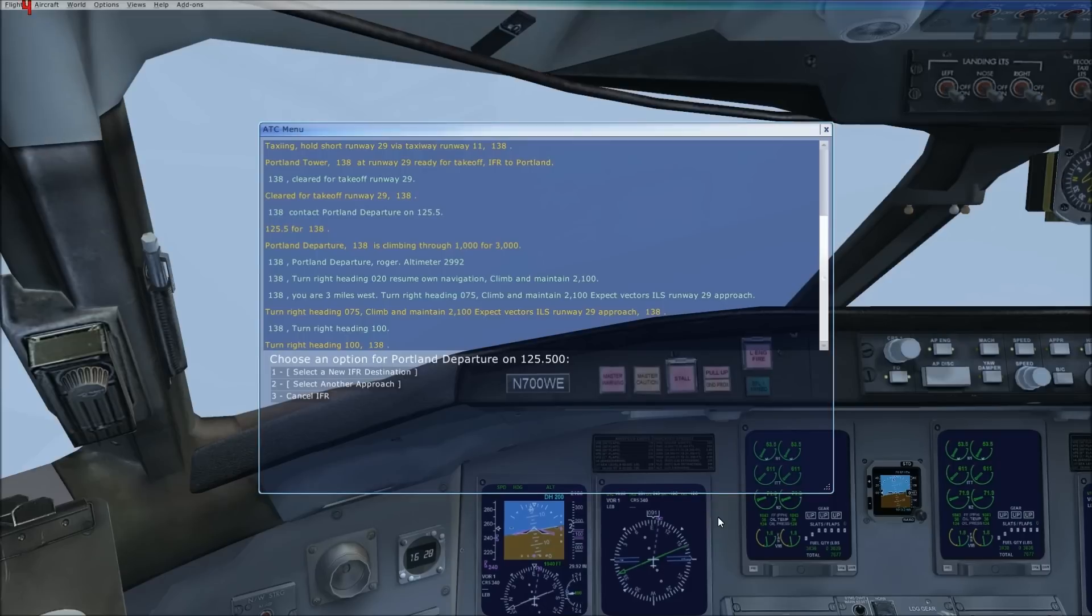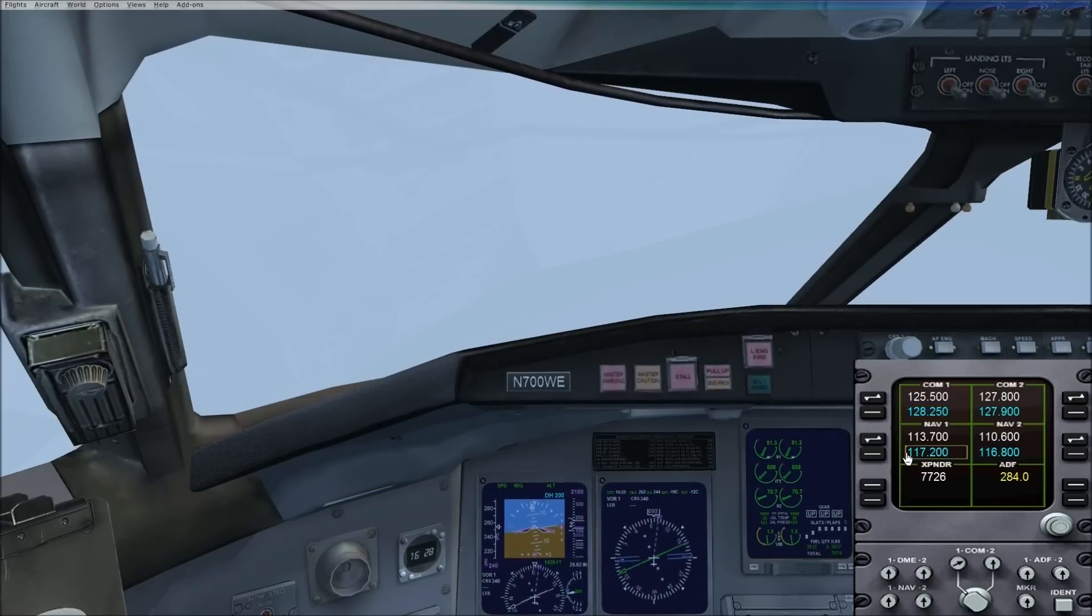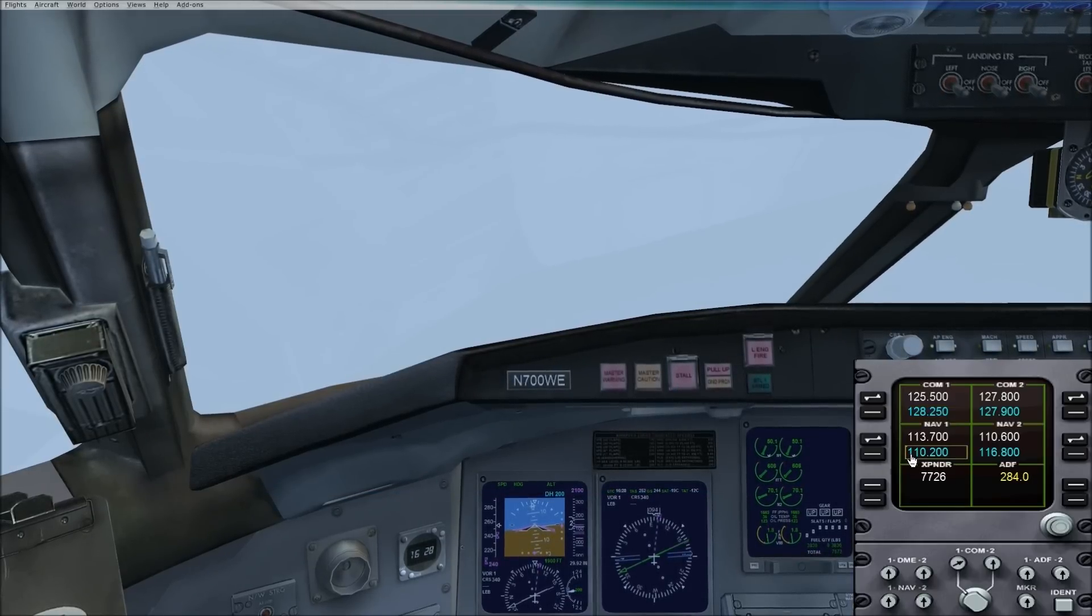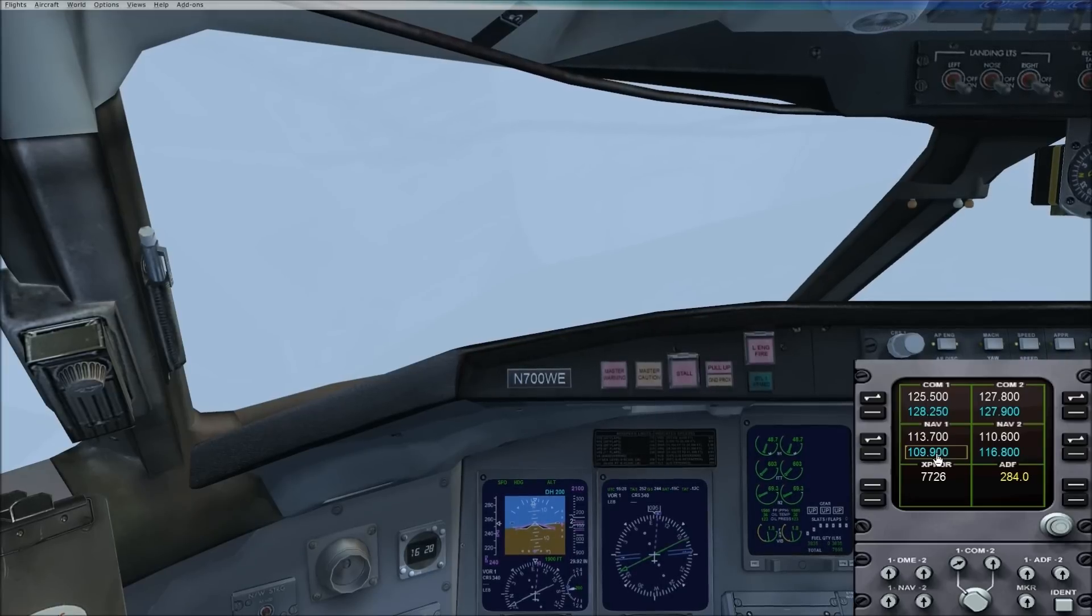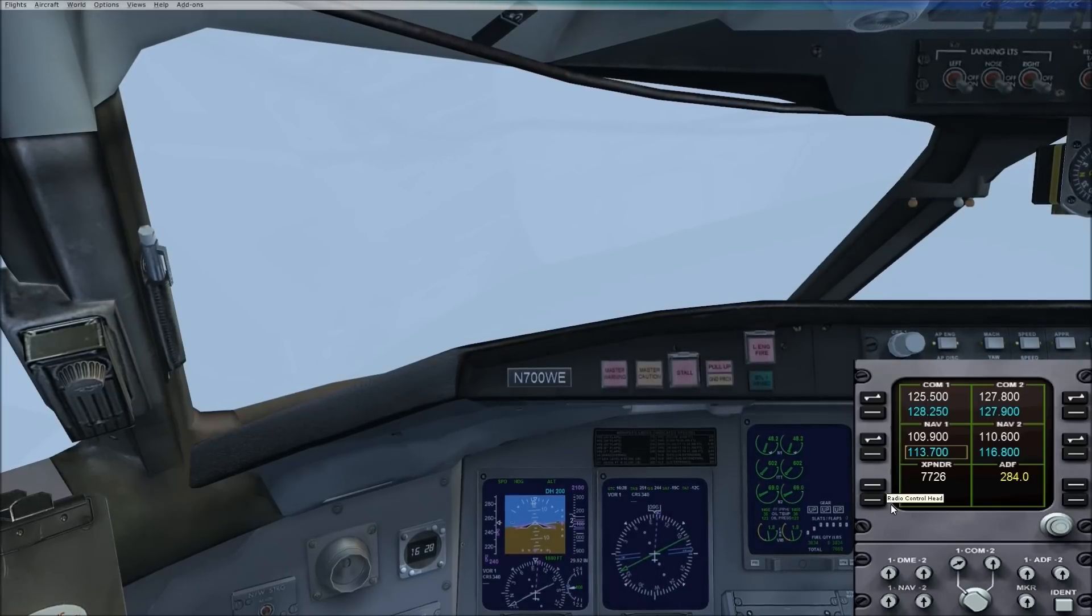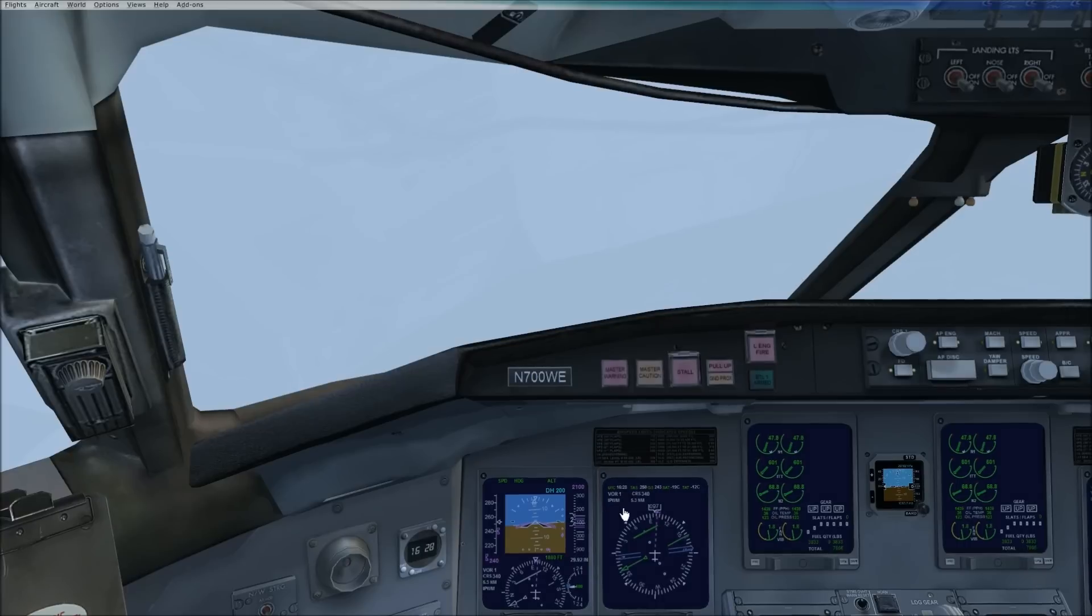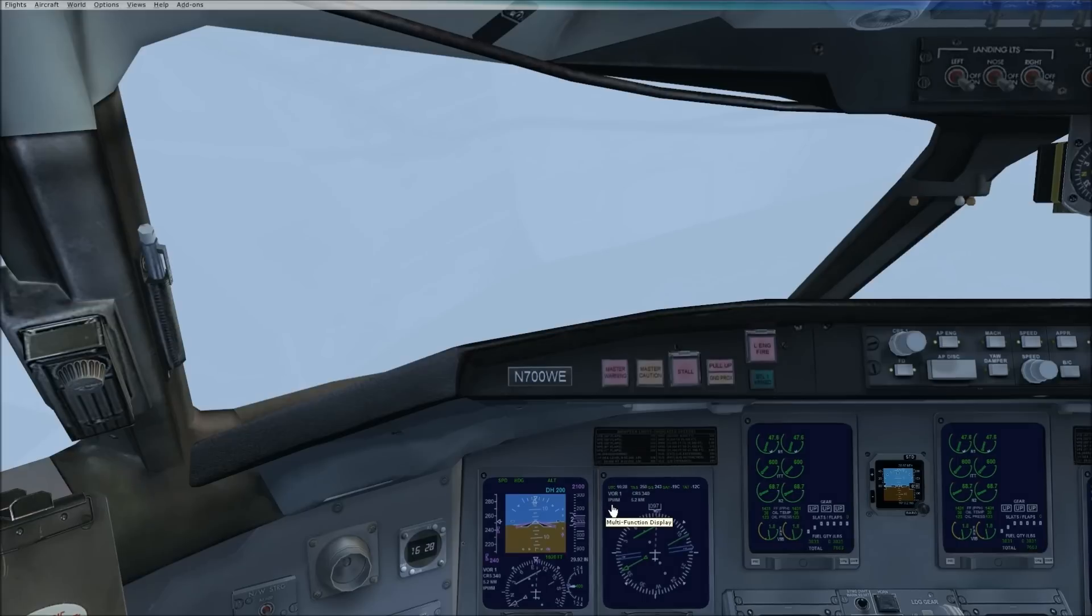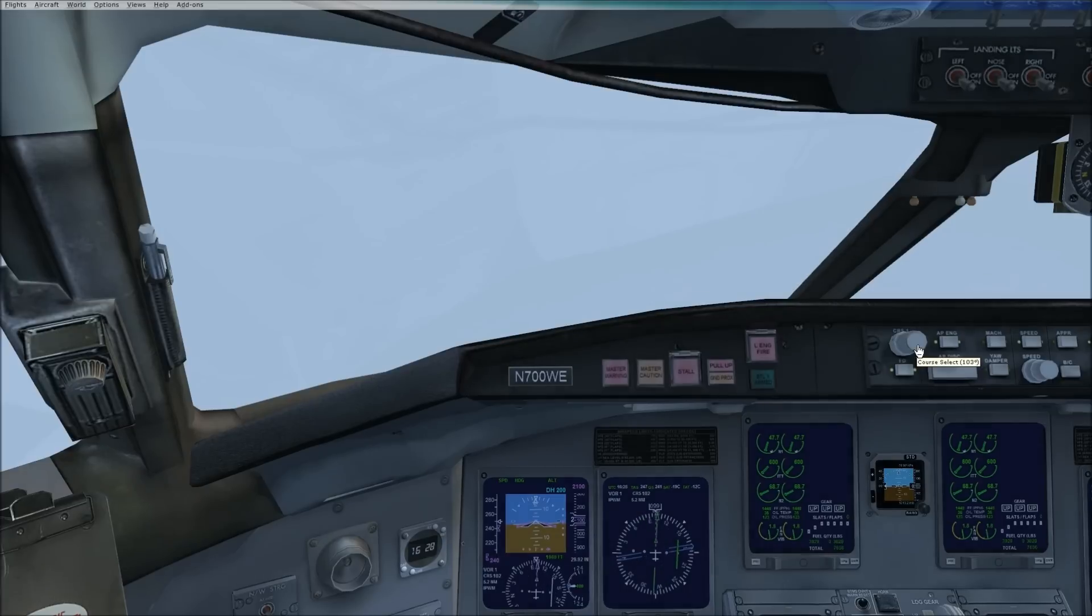So as we're flying along, we're going to pull up our radios and we're going to select our ILS frequency 109.90. We're going to select that active. We can see here it comes up India Papa Whiskey Mic and we'll turn our course knob until the course reads 292.